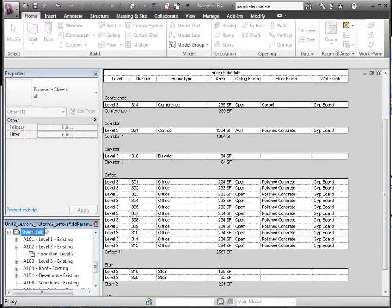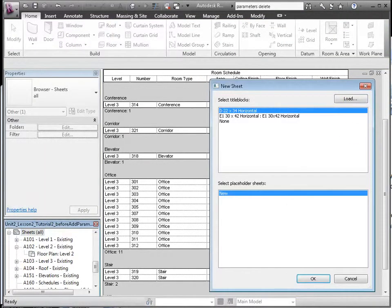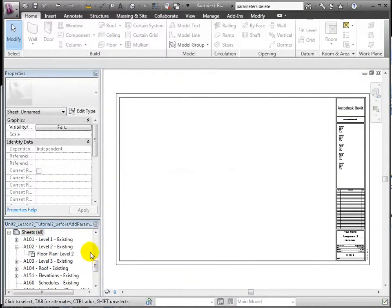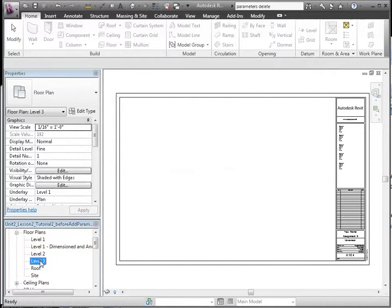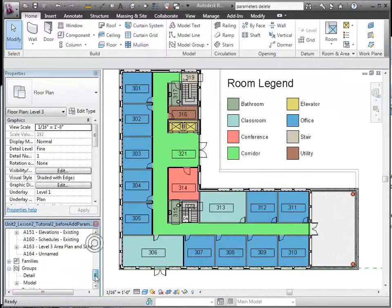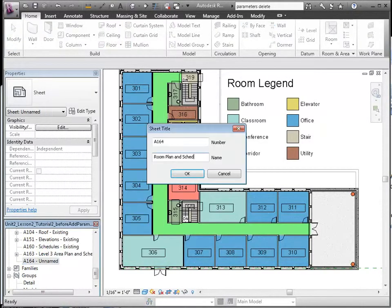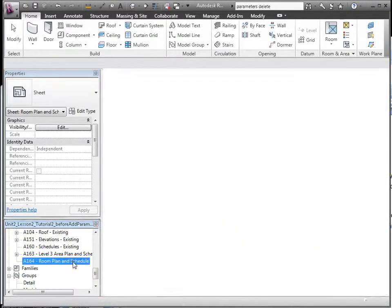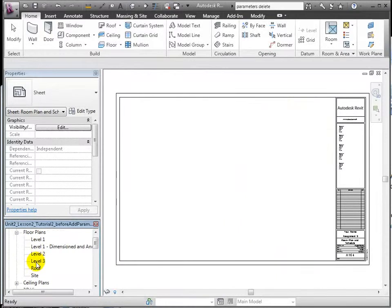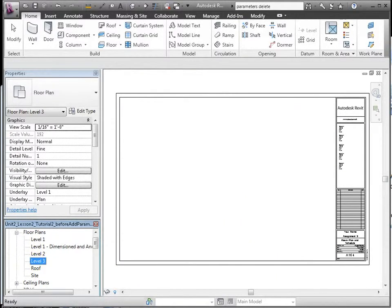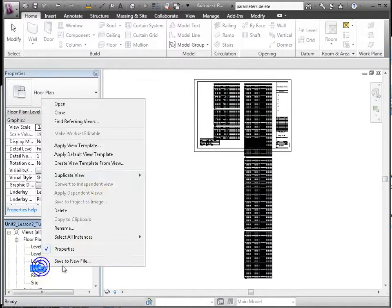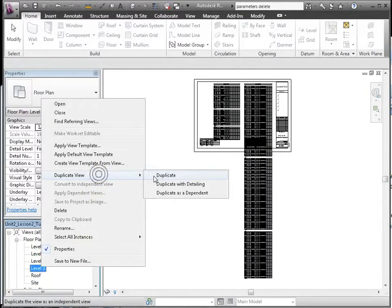Now let's place the room plan and schedules on a sheet. I see that the level 3 plan view has already been placed on a sheet, requiring me to duplicate and create a dedicated view since we are only allowed views to appear on no more than one sheet.